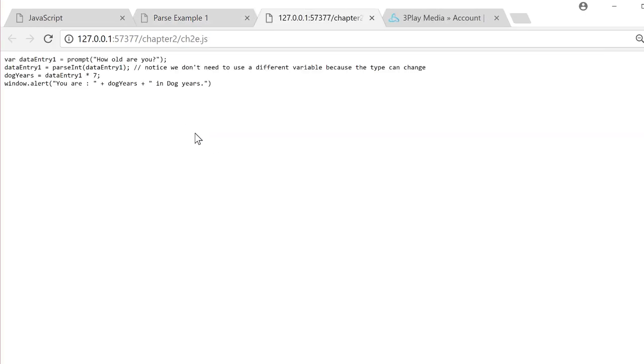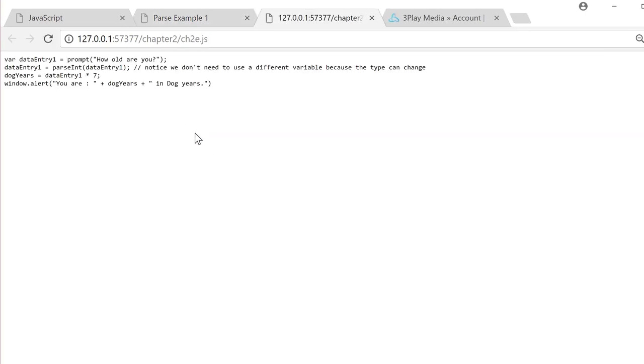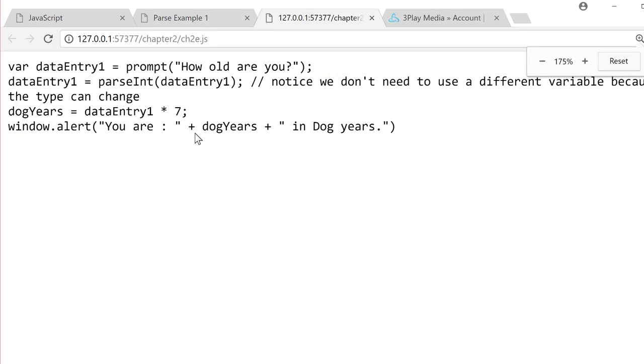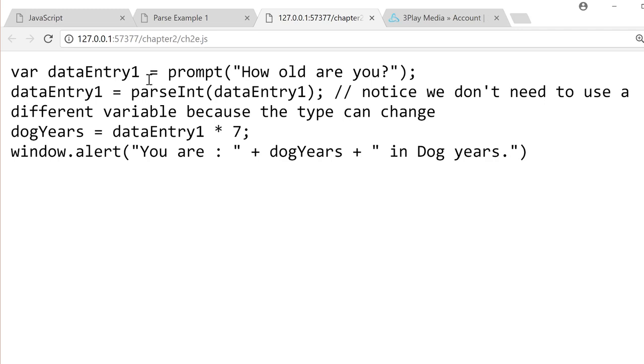So we have dataEntry1 equals prompt, how old are you? This will store whatever the user enters into the variable dataEntry1 as a string.